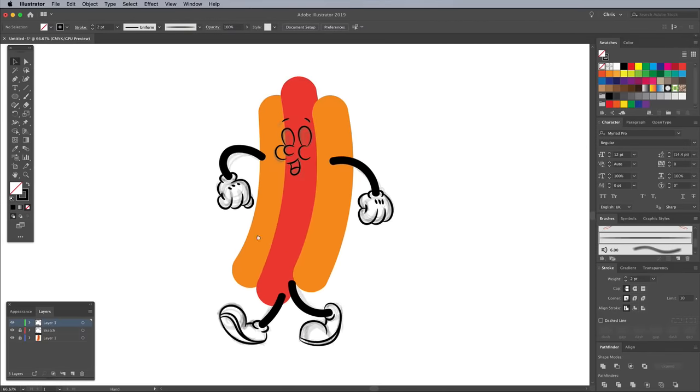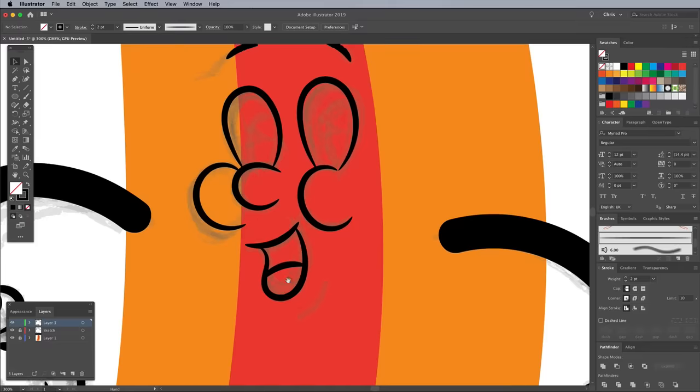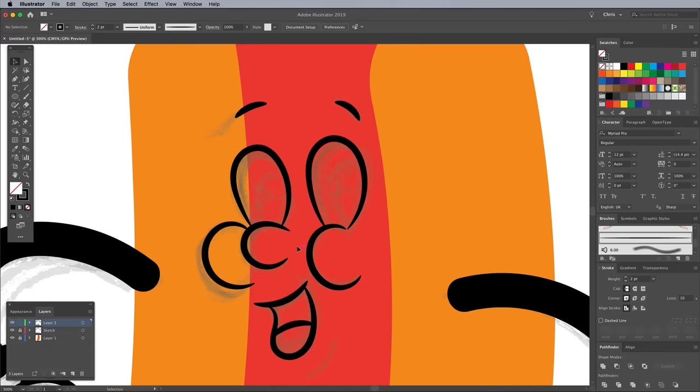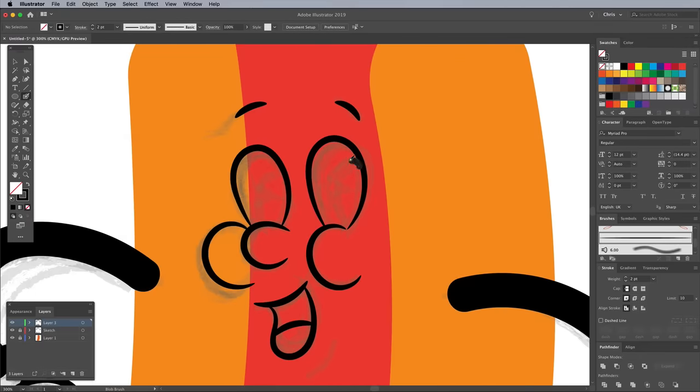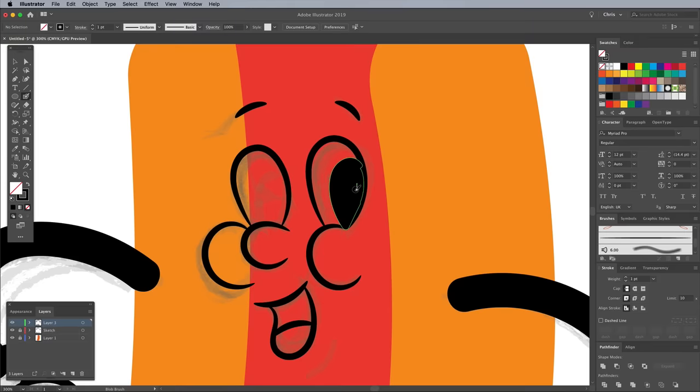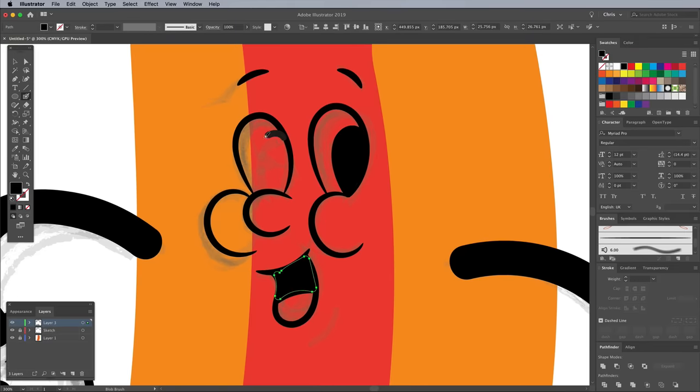There are some other areas that need blacking out, namely the eyes and mouth. Change the Blob Brush settings to enable pressure, then trace and fill the pupils of the eyes and mouth. Use the Square Bracket keys to alter the size of the brush tip to accurately stay within the lines.